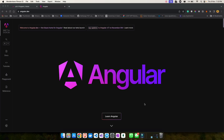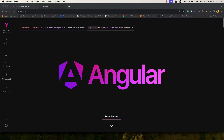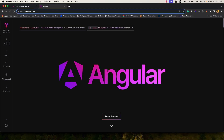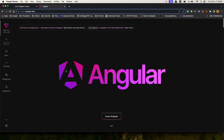Welcome back to the channel. Angular has released their new version — version 17 — and also a new website at angular.dev. Just look at how beautiful this website looks.